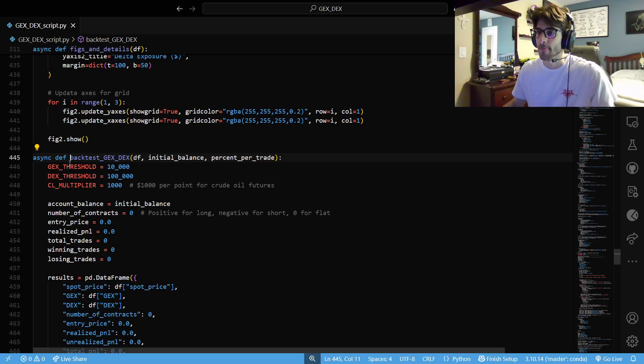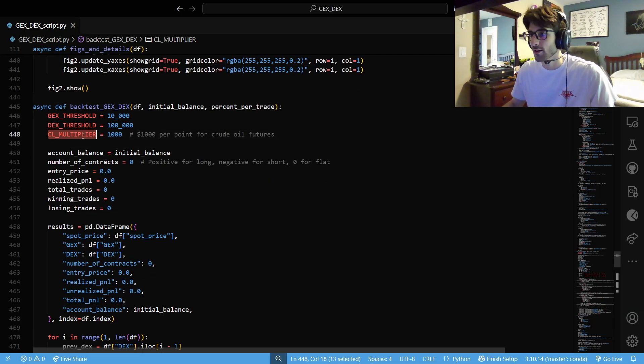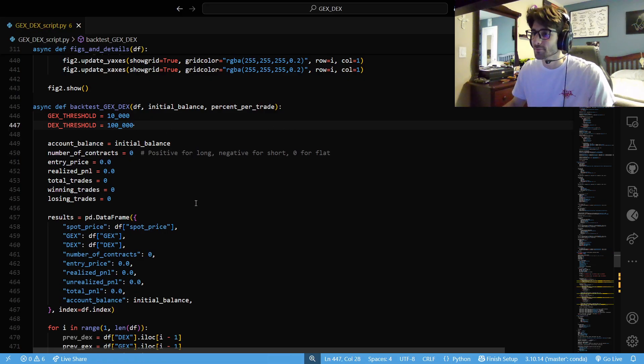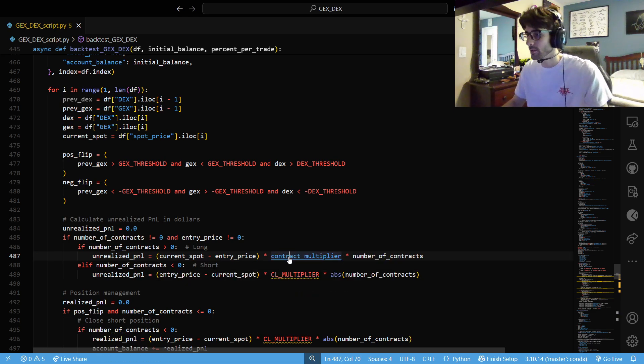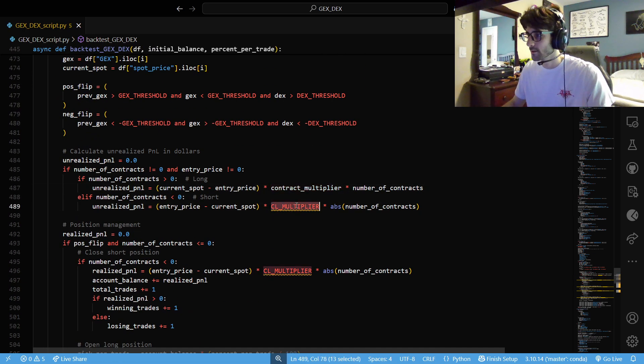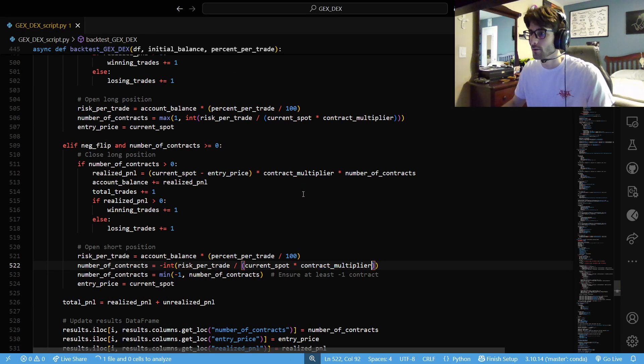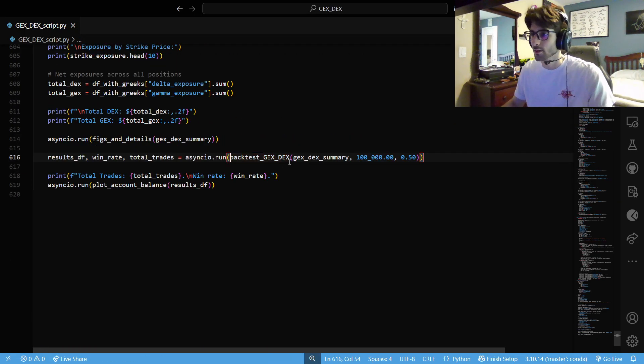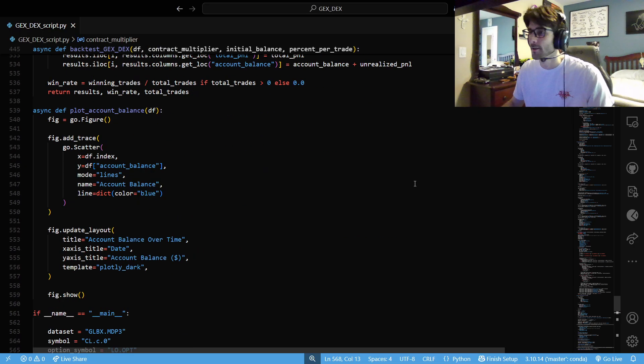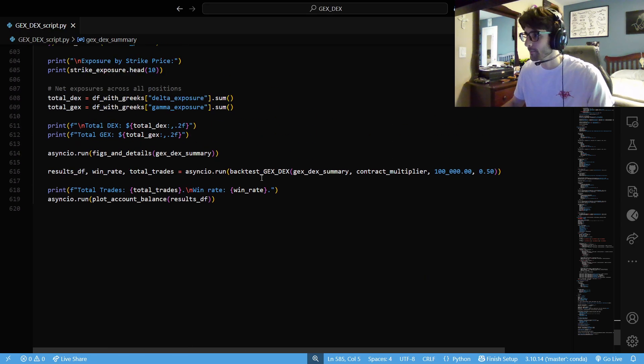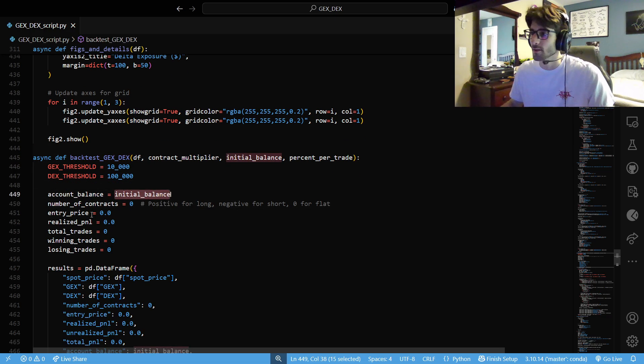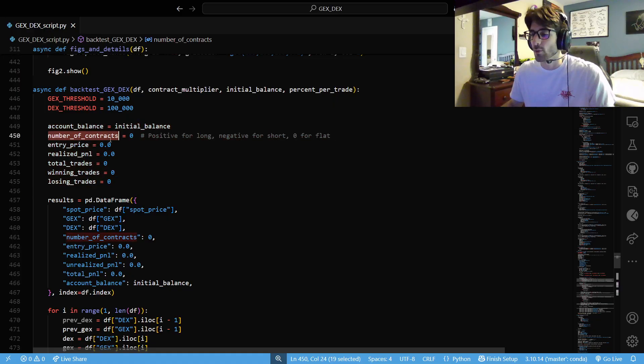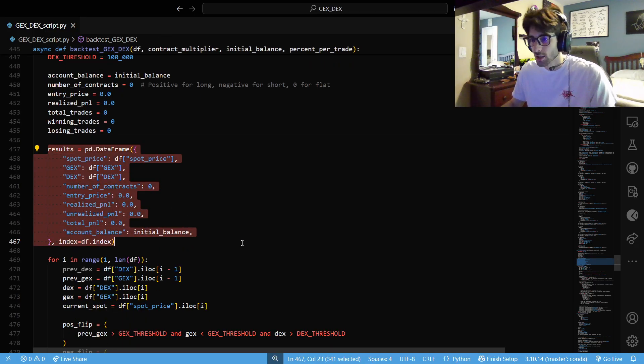And next, we're going to back test a simple strategy. So we have some thresholds, and we have a contract multiplier. Hard-coded. I should change that. I'm probably going to change that. Let's change it right now. We're going to say contract multiplier. We don't have one locally. So let's change it right now together. And we're just going to pass it in. Now, we have an initial account balance. We have a percent of our account that we're going to put on each trade. That's going to be used later. And we have some things we need to keep track of, like what our position is if we're long or short, our entry price, realized P&L, total trades, winning trades, losing trades. Initialize all the columns in our data frame.